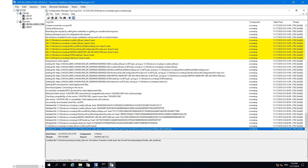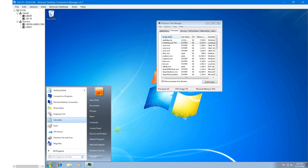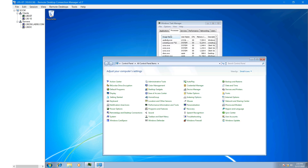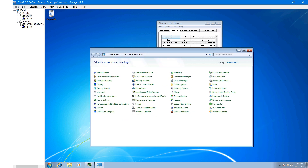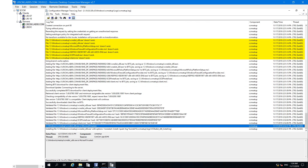Once the installation process completes, after installation of the SCCM client agent, just open Control Panel and you can see the Configuration Manager icon. As of now we cannot see that option because the SCCM client agent installation is still in progress. We have to wait around 2 to 3 minutes and continue tracking this log file.